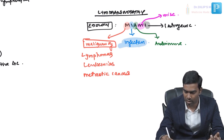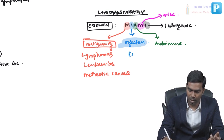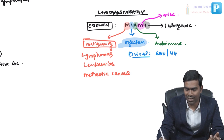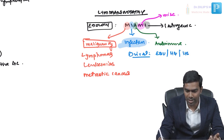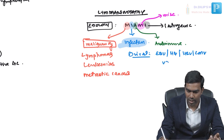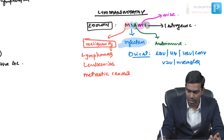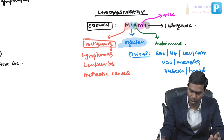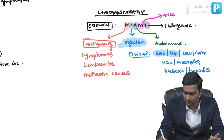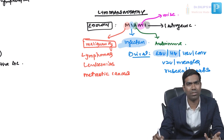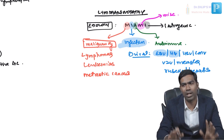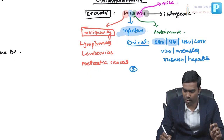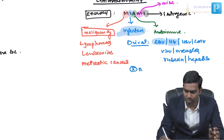A whole lot of infections can cause lymphadenopathy. First, viral infections — typically seen in Epstein-Barr virus causing infectious mononucleosis, HIV causing generalized lymphadenopathy, HSV, CMV, varicella-zoster virus, measles, rubella, and hepatitis viruses. However, from an exam perspective, the focus is on EBV and HIV only, as those are the most commonly tested viral infections associated with lymphadenopathy.